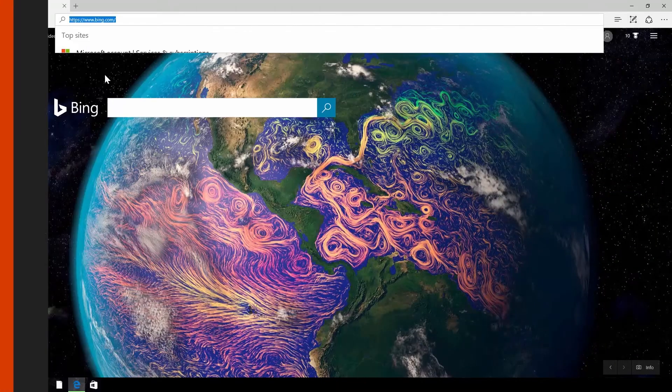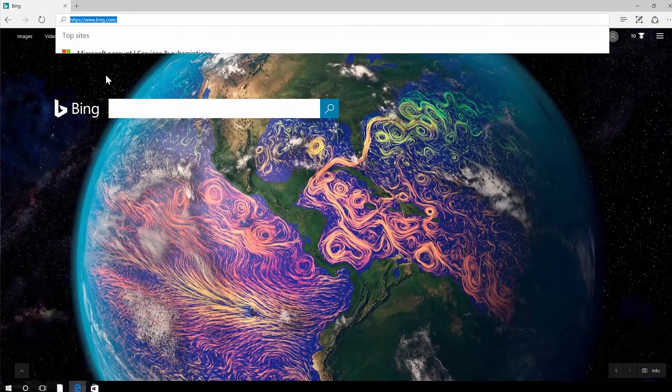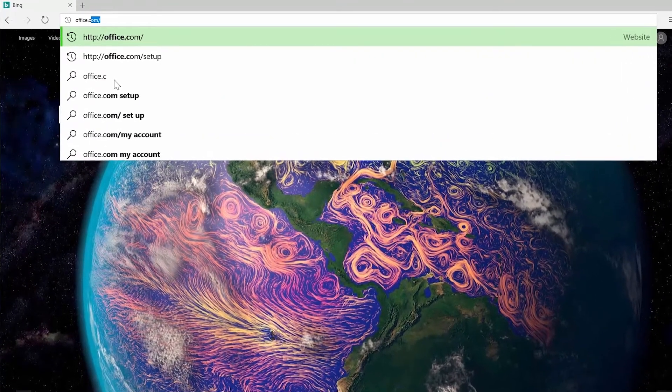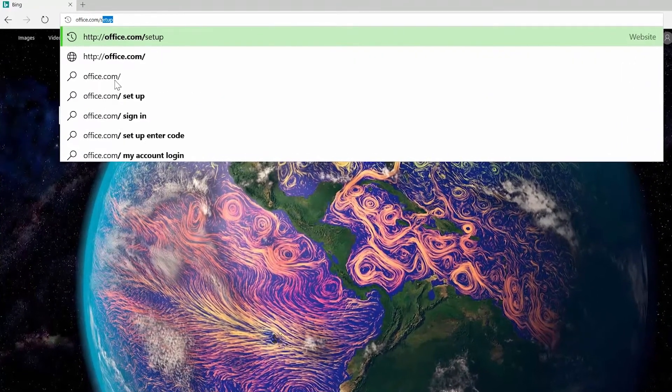Once you have your product key, open your favorite internet browser and go to office.com forward slash setup.